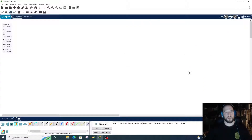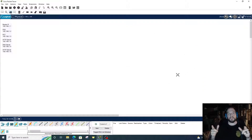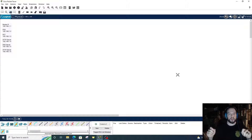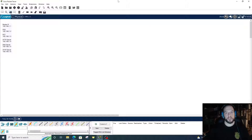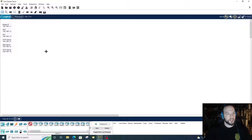Alright guys, so tonight I'm going to be showing you how to configure a DNS server on a local area network, and I'm also going to be showing you how to configure an HTTP server on a local area network. If you want to follow my topology, I have my list of IP addresses right here and we'll just get started.